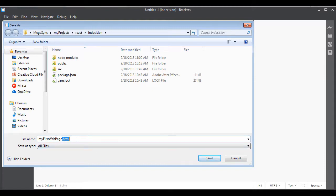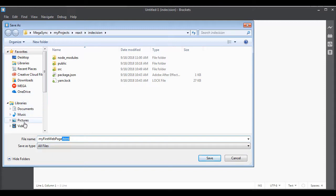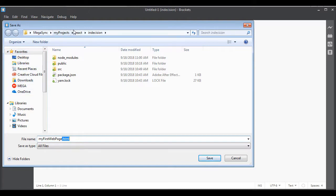I could say like my first web page. Now it's really important though is that you have a .html at the end. That's what tells the computer what kind of file it is. So I'll say .html and then you want to make sure you realize and remember where you save it.